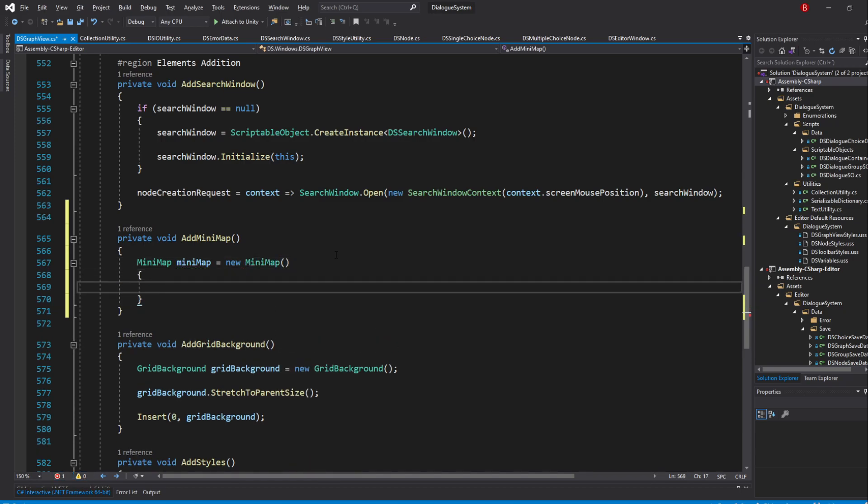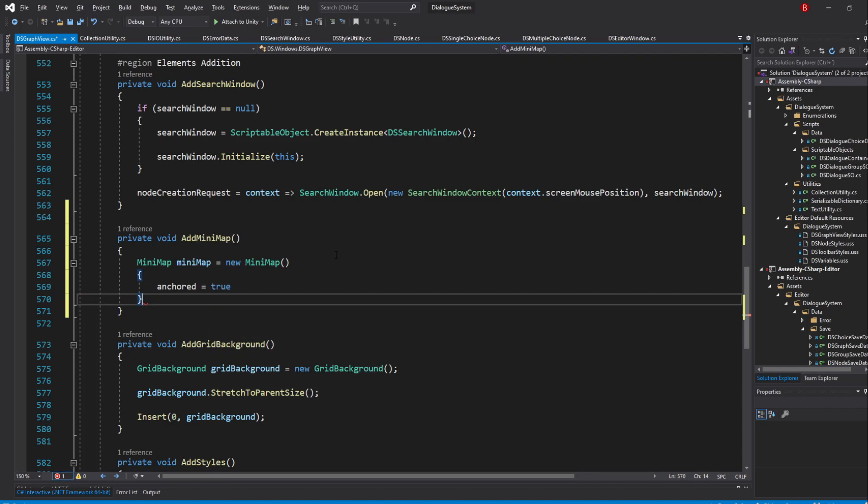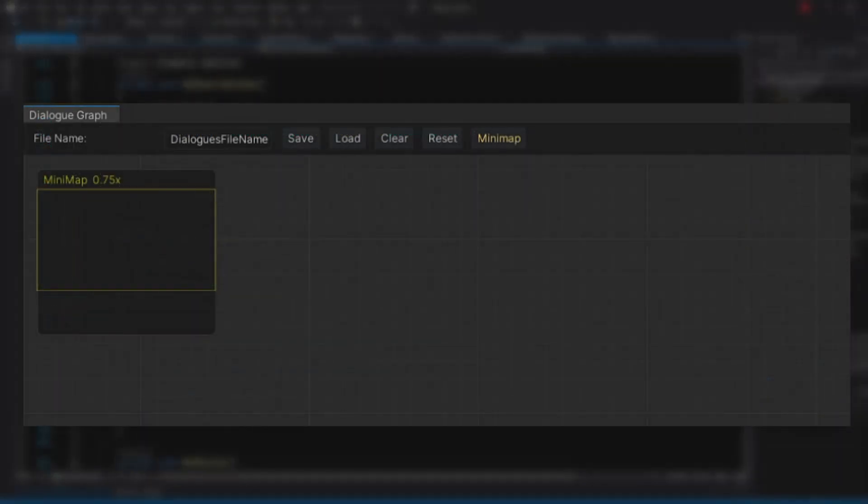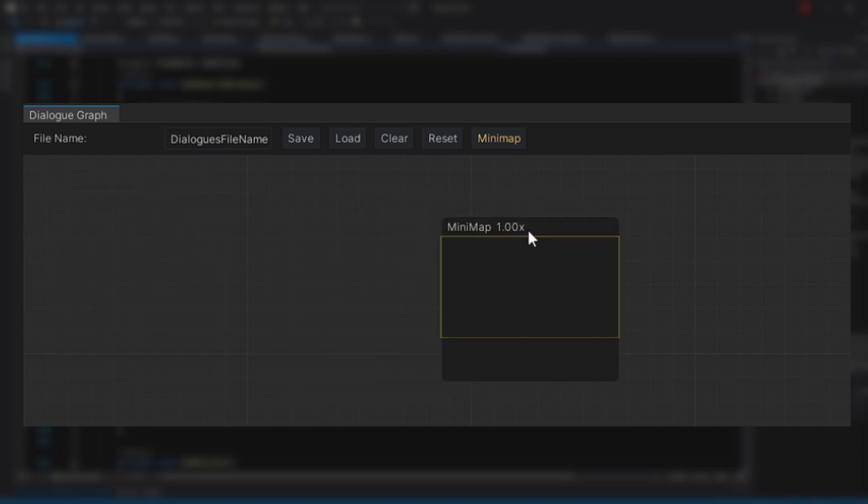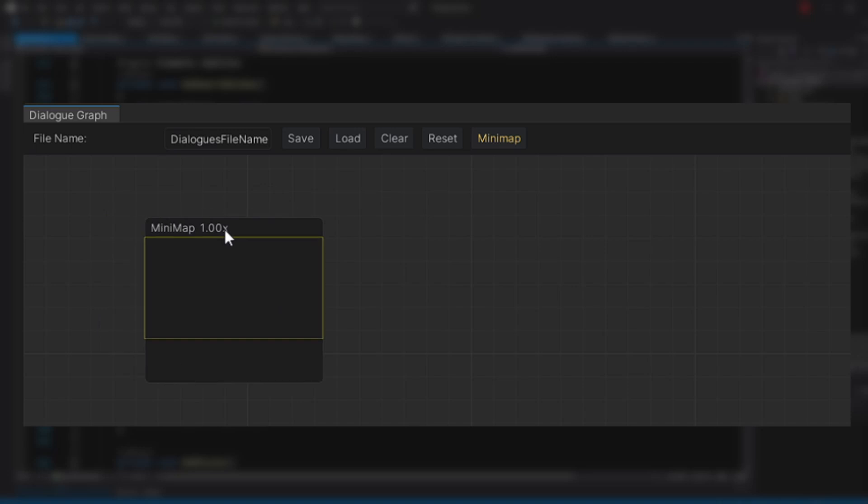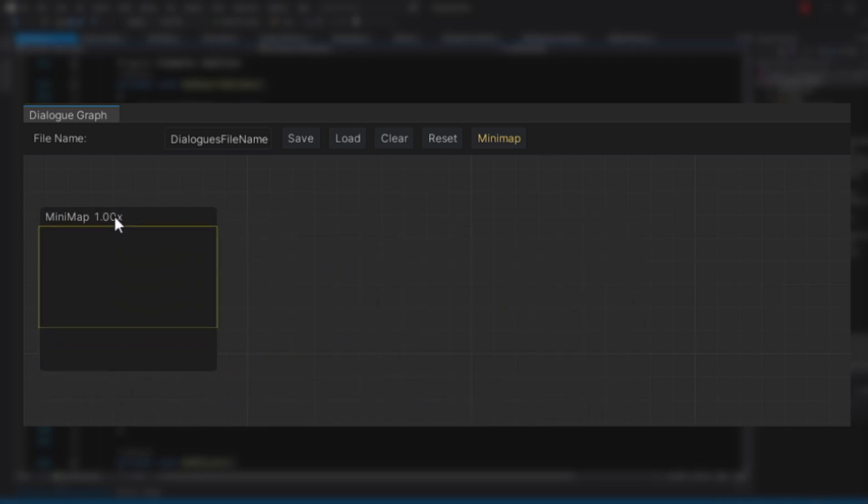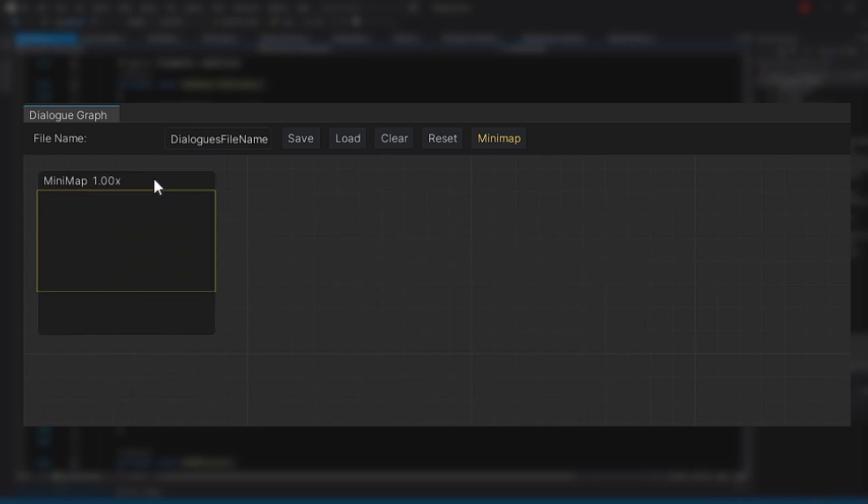We'll be setting its anchored variable to true. If this variable is true, we will not be able to move our minimap around. If this variable is false, we'll be able to move it around our graph. If you want to be able to move it, simply don't pass in anything, as it defaults to false.